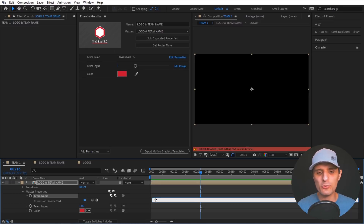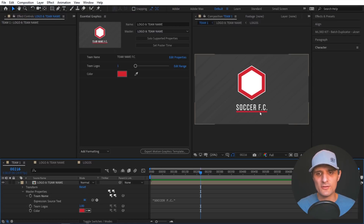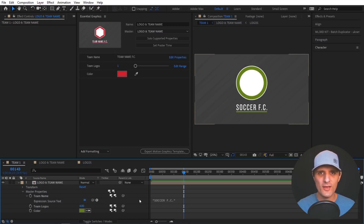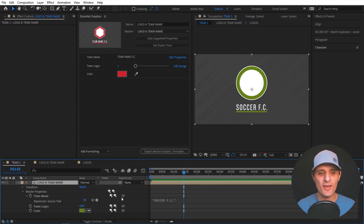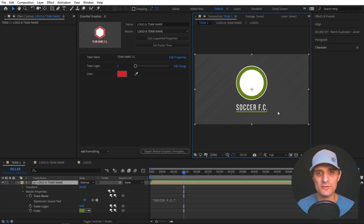What that means is simple — you can change the team name right here by alt-clicking the stopwatch to create an expression, then type any text you want. Make sure you put quotations around it — it's what's called a string in expressions. I'm going to say 'Soccer FC'. That's changed. Next I'll change the logo to number four, and then adjust the color. So we've changed the logo, the text, and the color all from this main composition. You might assume that this also changed things inside the pre-comps — well, that's not the case.